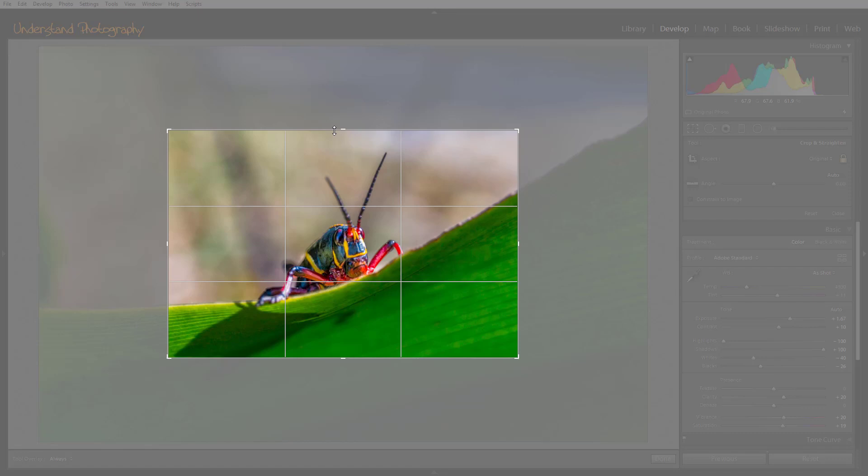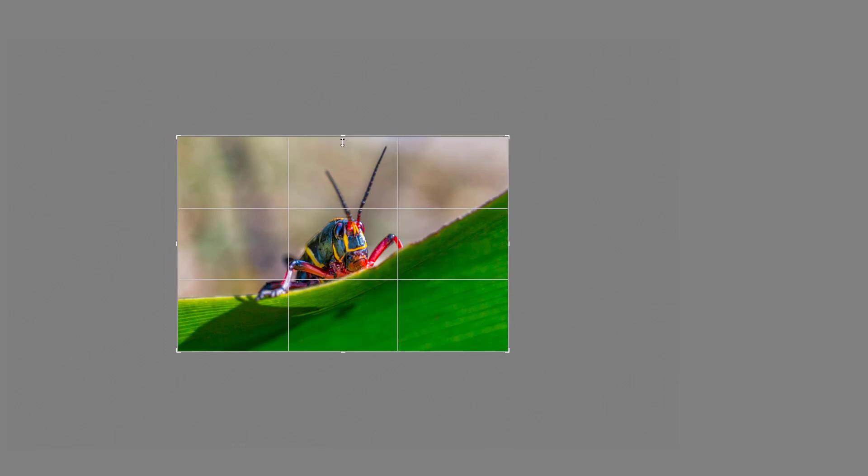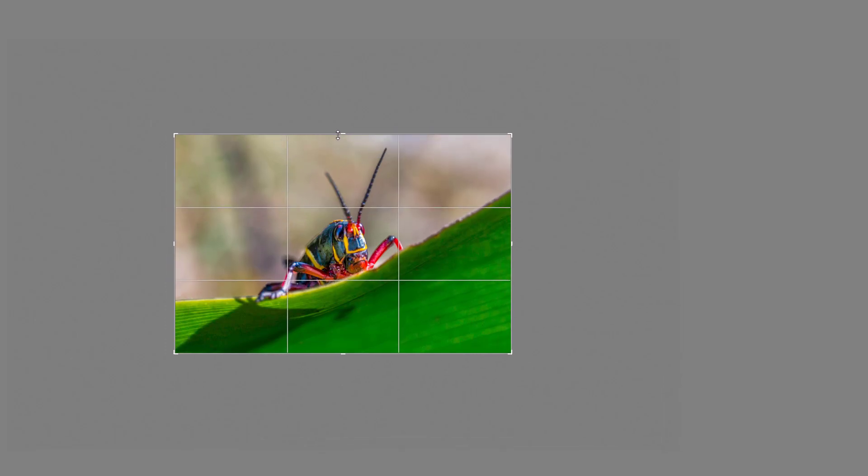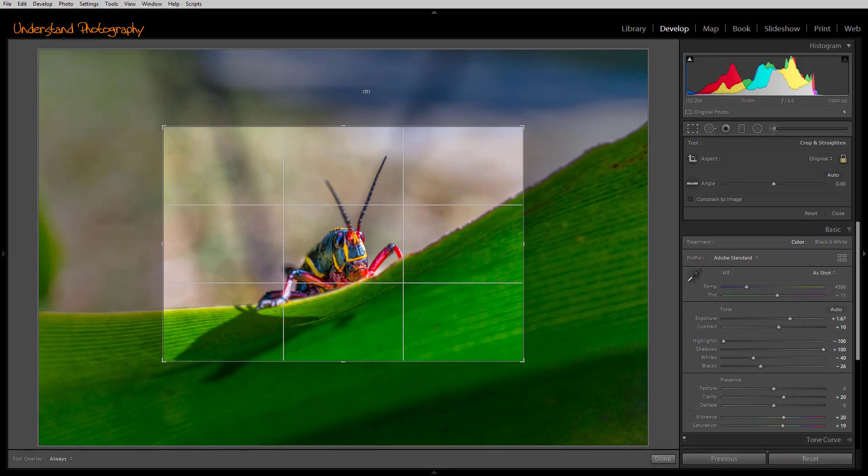If you tap the L key one more time, the surrounding panels are totally hidden. You still have full control over your crop while this happens. Tapping one more time returns you to the regular view.